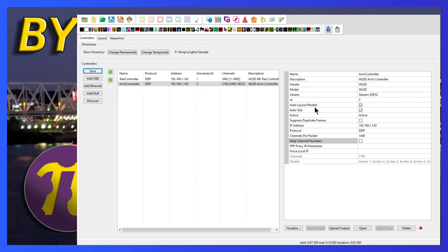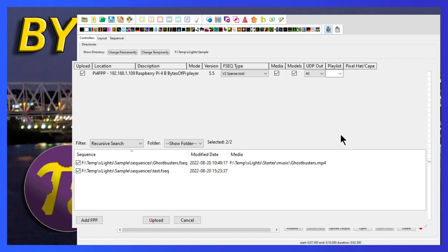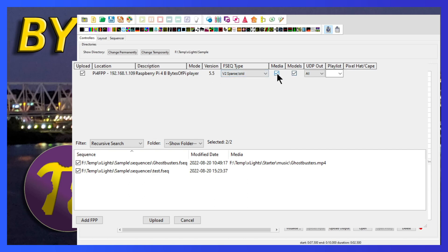And as long as this particular application is sitting on the same network as our FPP, it found our FPP. It's version 5.5. We want to make sure that we upload all the media. So this is going to upload all the files that we have specified down here. So it's going to upload, I have two sequence files and one MP4 file in my show folder right now.